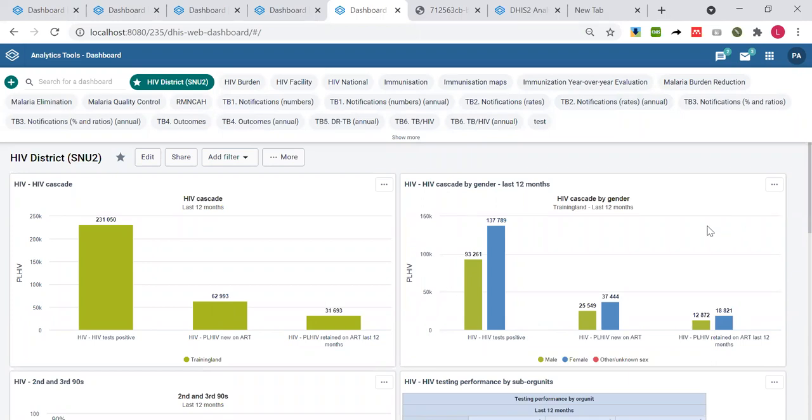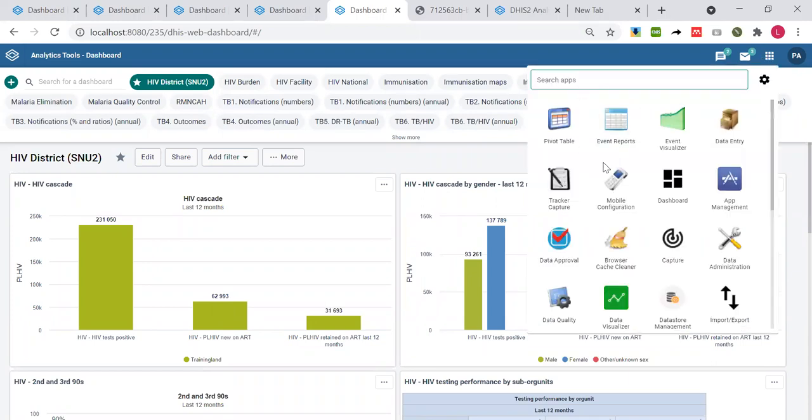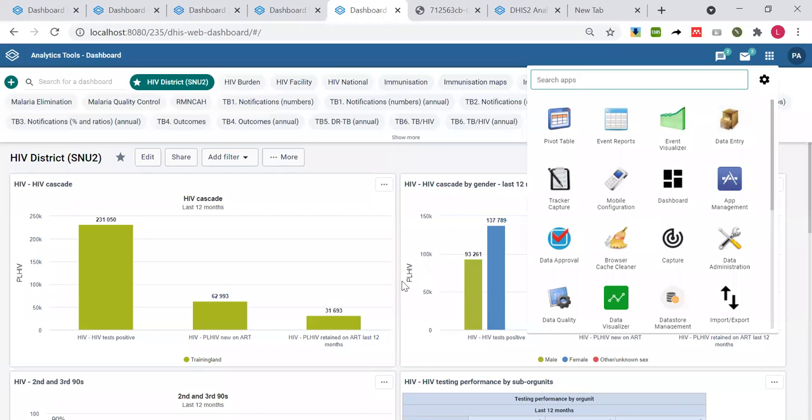We have pivot table, visualizer, maps, reports, and different analytic tools. Usually when we are learning we learn each tool one by one, but our goal ultimately is to integrate them. Once you complete this academy, you should be able to use all these tools together.